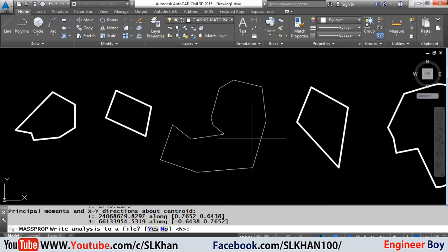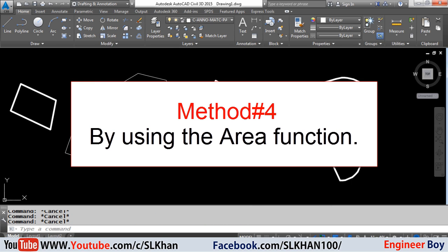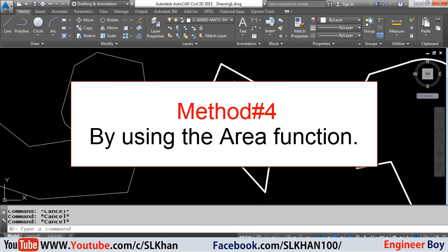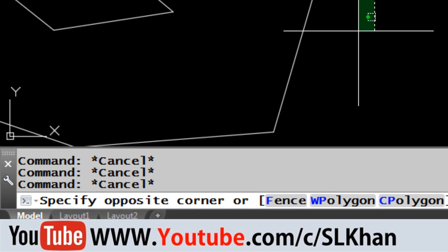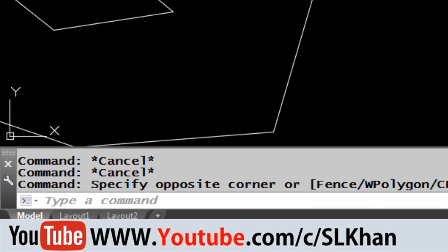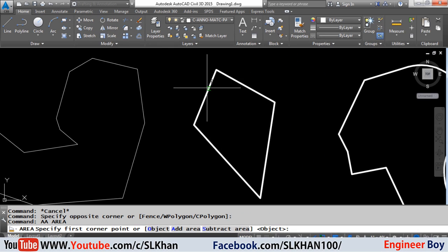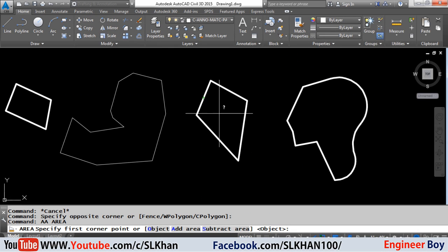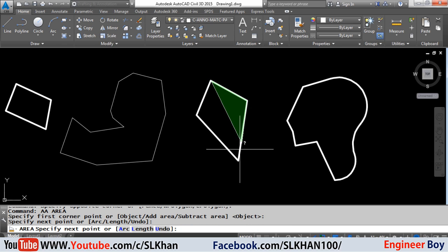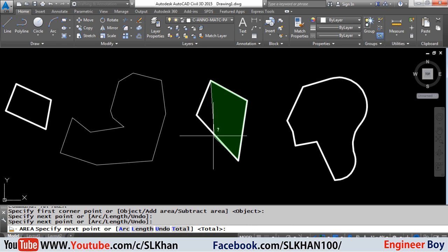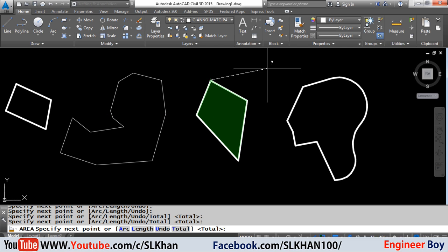Number four and the last method is to use the area command. To use this function, just type double A in the command bar and press enter to load the functionality. Now specify or click all the corners of the geometry. Once you close the traverse, just press the enter key from your keyboard.